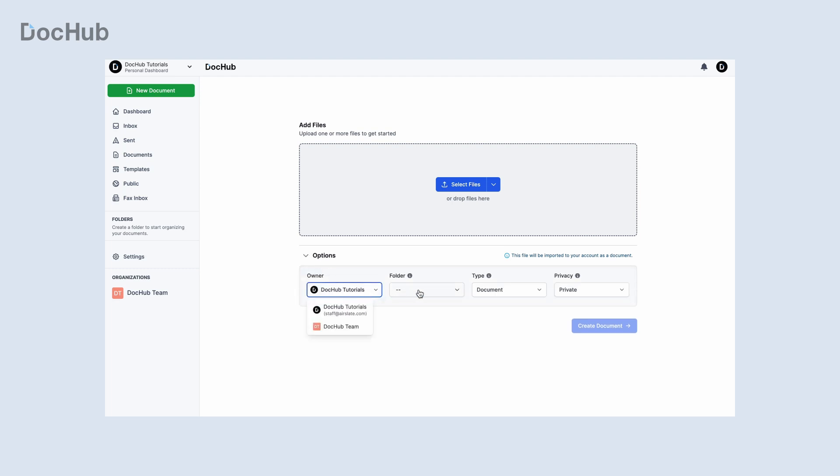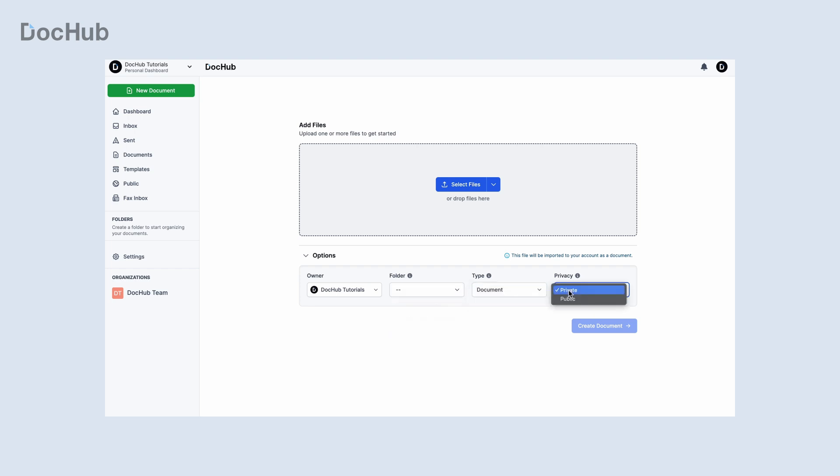To access the uploader's advanced settings, go to the options menu and select your preferred document type, destination folder, and privacy settings.